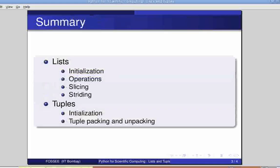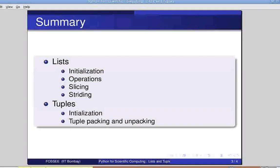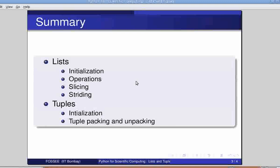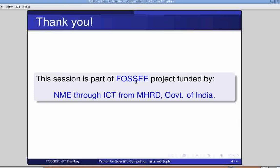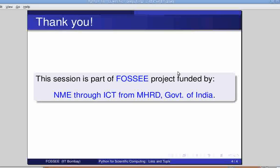With this, we come to the end of this tutorial on lists and tuples. In this tutorial, we have learned about initializing lists, various list operations, slicing and striding. We have learned about tuple initialization, packing and unpacking. In the next session, we shall cover more on Python-supported data structures. This is a recipe of choice. Thank you.